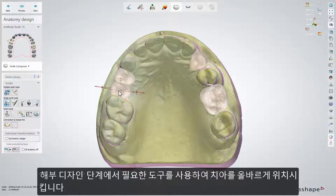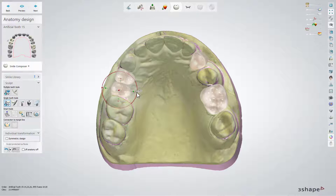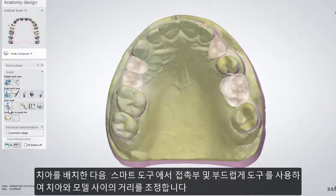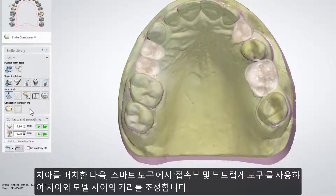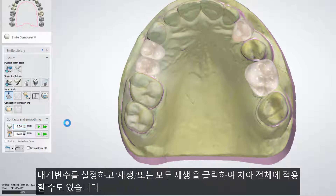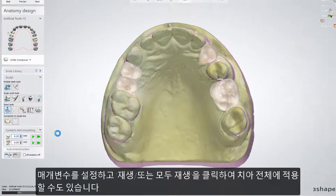While at the anatomy design step, place the teeth in the correct position. Use all the available tools to do so. After placing the anatomy from the smart tools, use the contact and smoothing tool and adjust the distance from the anatomy to the model. Do this by setting up the parameter and pressing play or play to all to apply it globally for all the teeth.